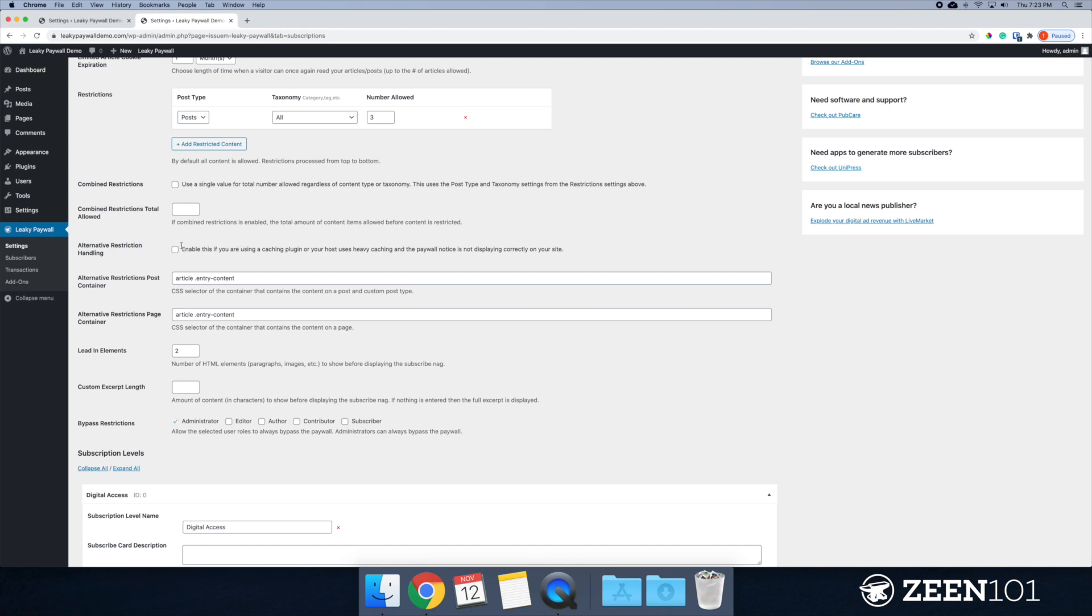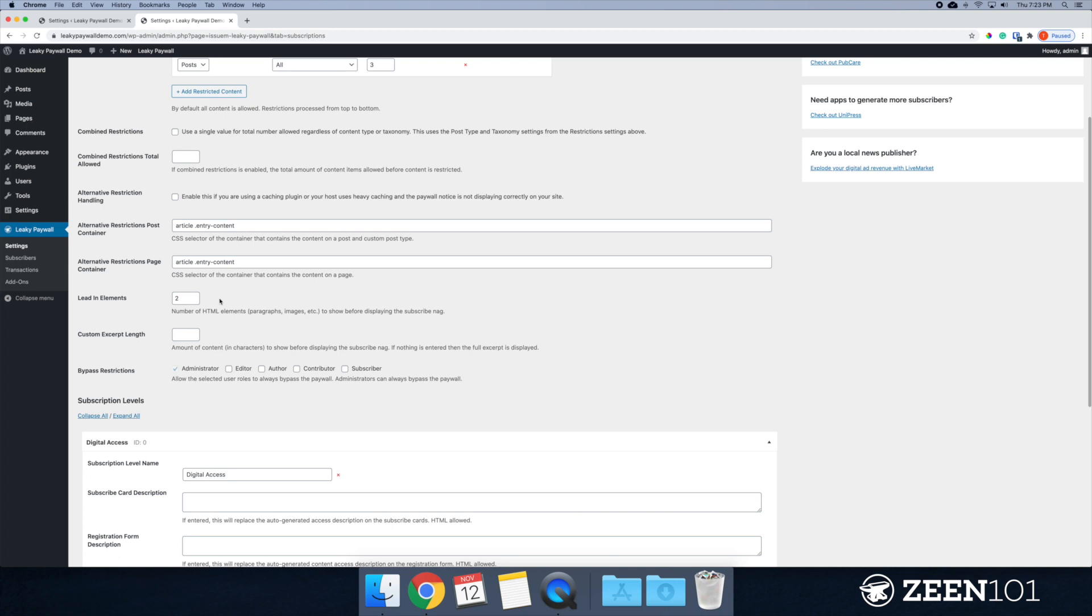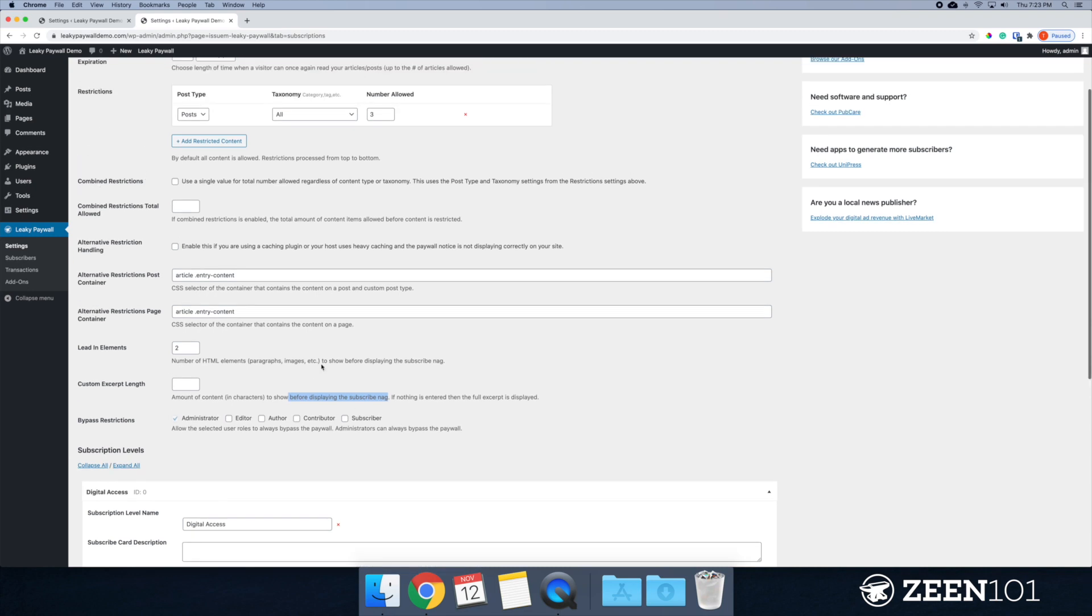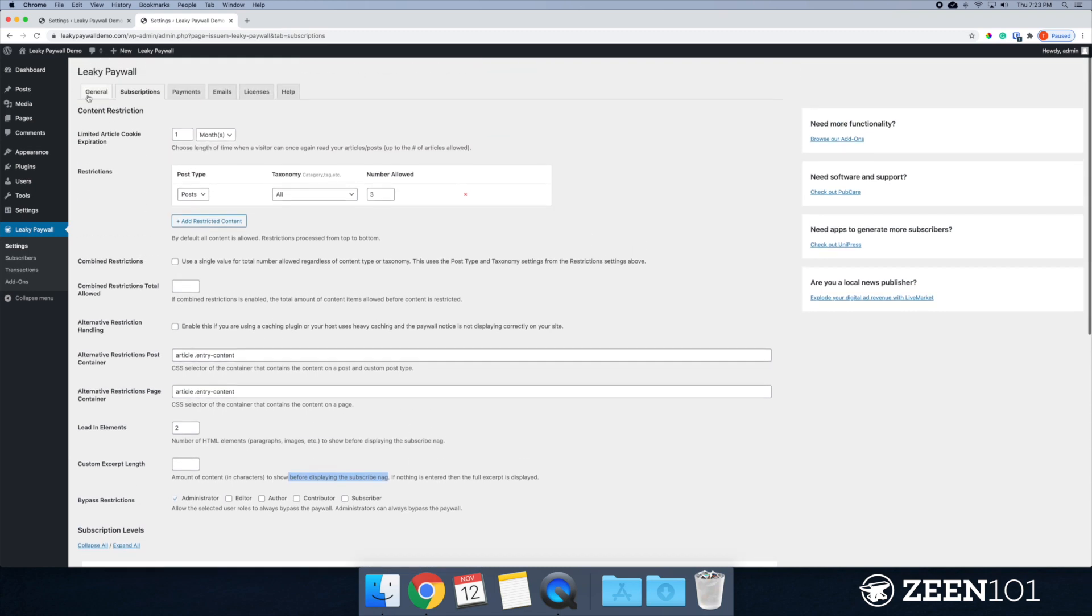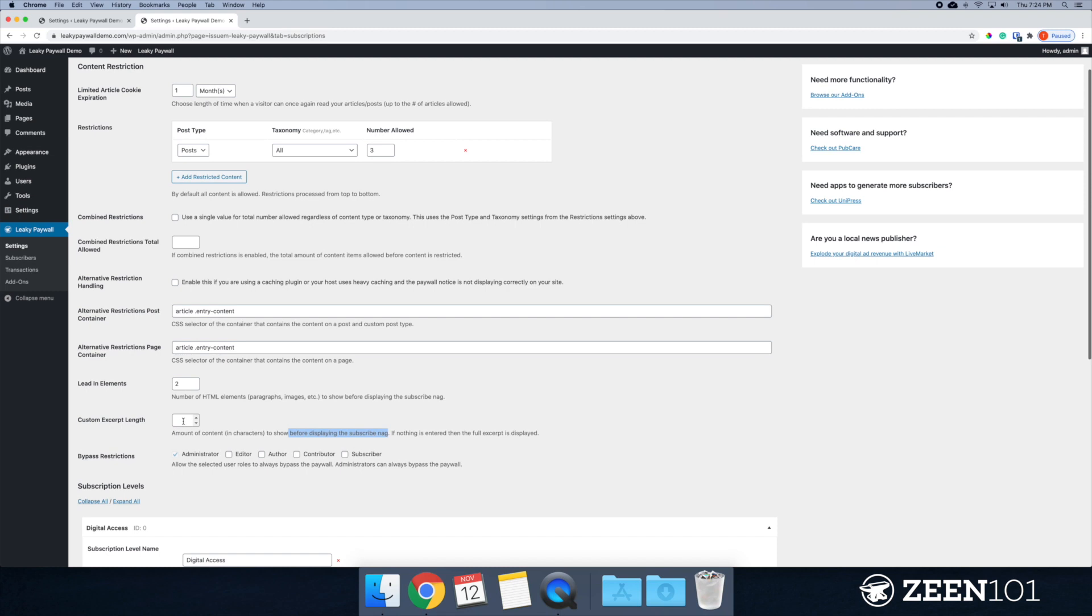All right. So I'm going to leave this. We don't have caching enabled in this demo. So I'm just going to leave this as it is and move on down to custom excerpt. And so this is the amount of content that people can see before they see that subscription nag that we set up in the general area.